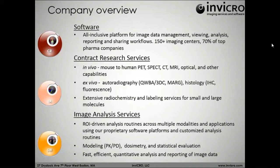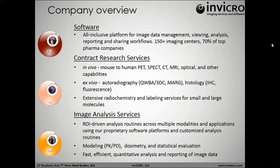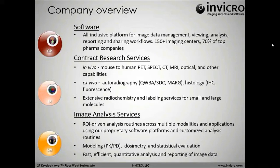With these two software platforms, it really allows us to drive our two main services, which is the contract research division, which truly works with pharmaceutical companies and academic groups to take imaging studies from A to Z, from conception through imaging analysis and reporting, for anything from preclinical where we're talking mice, rats, all the way up through first in human studies.